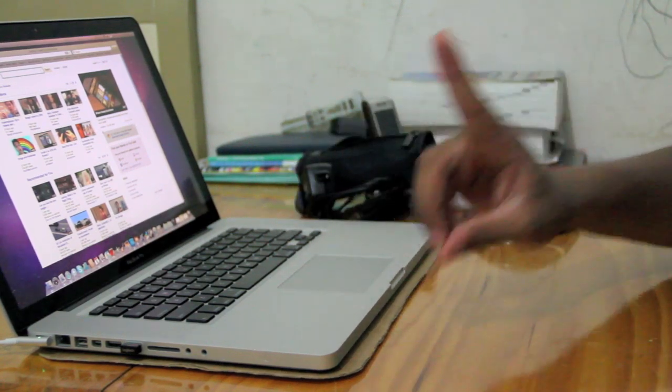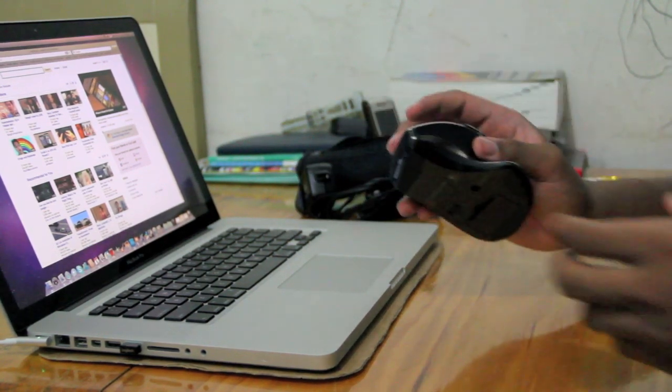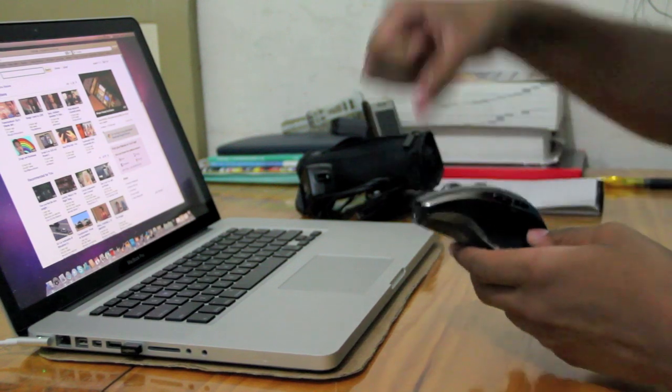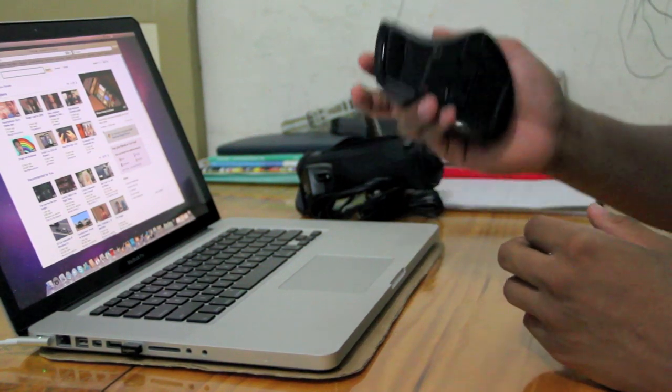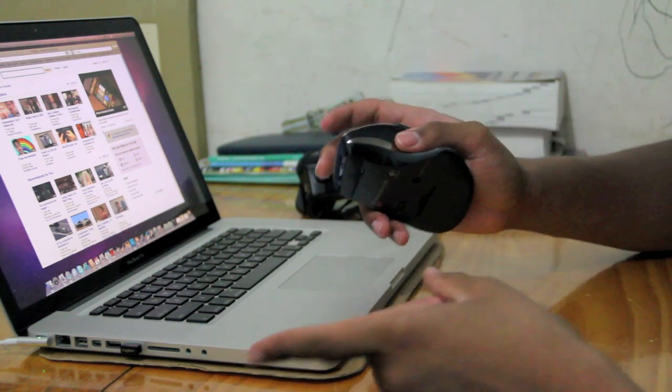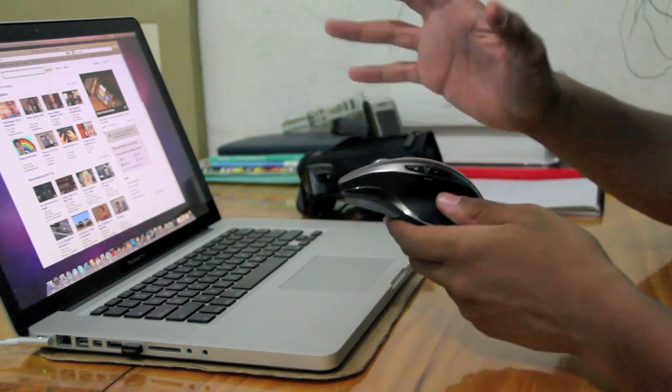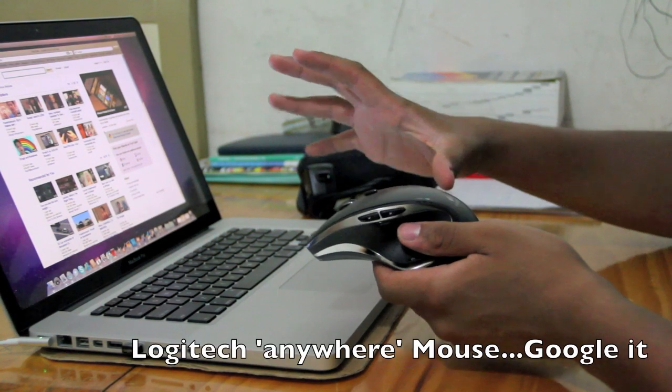The only one thing I don't like about this mouse is that it doesn't have its own carrying case. So if you're going to travel around and you want this one, there's another mouse called the Logitech Anywhere Mouse.